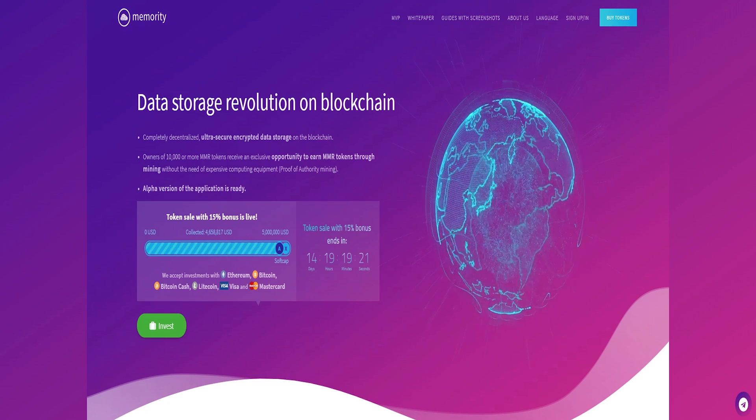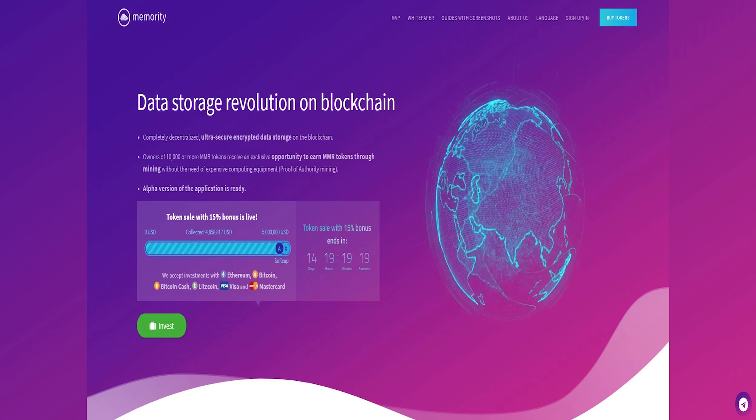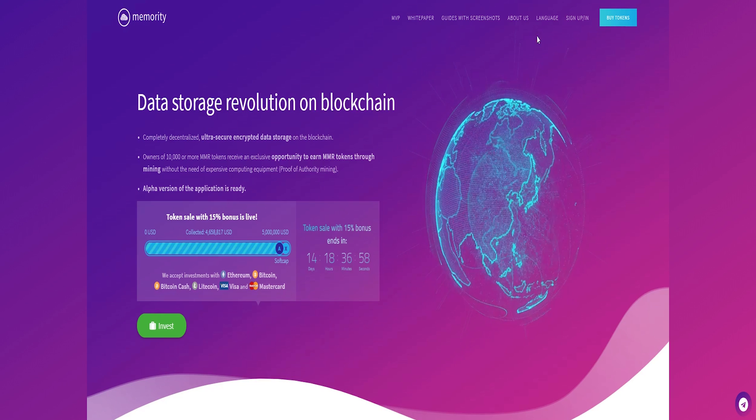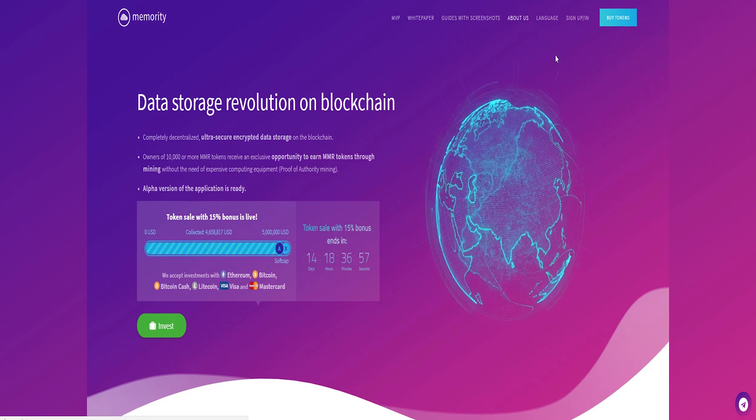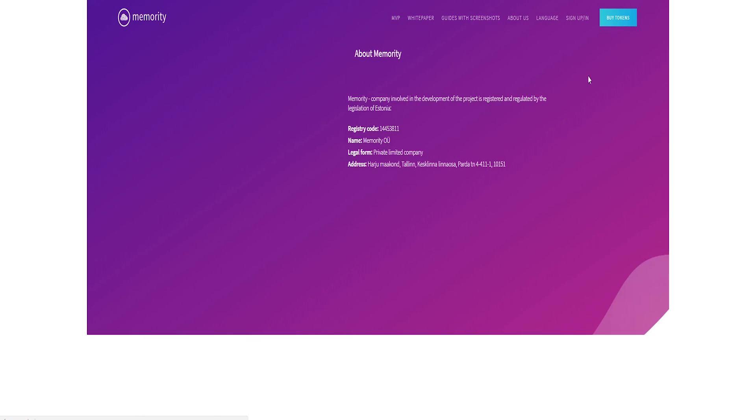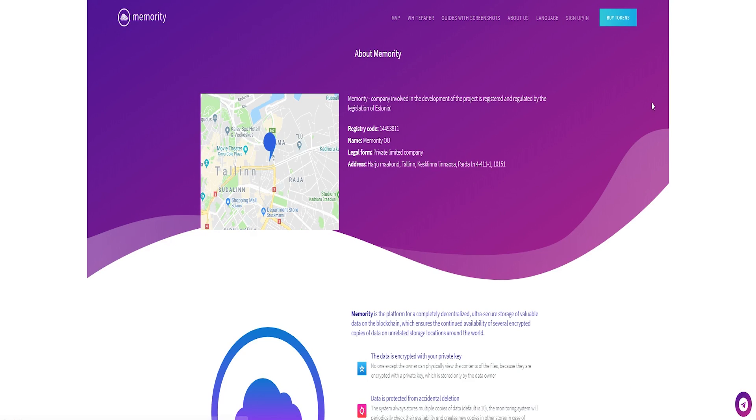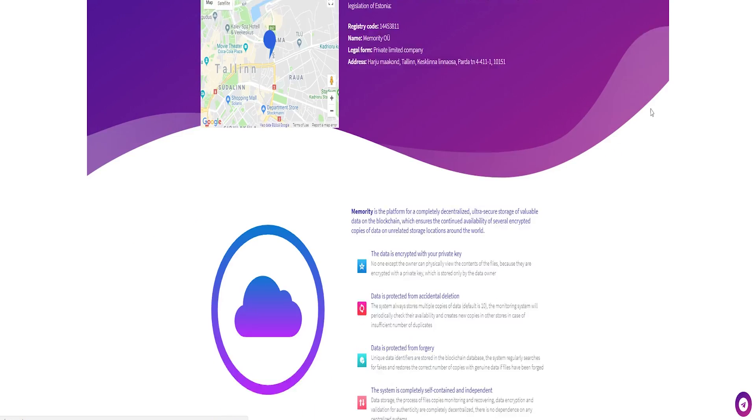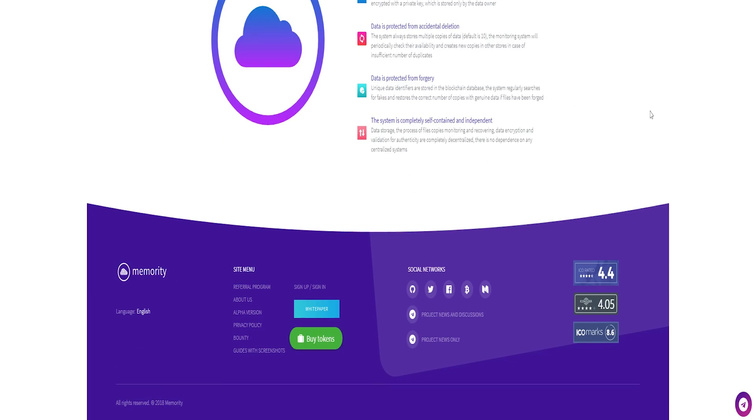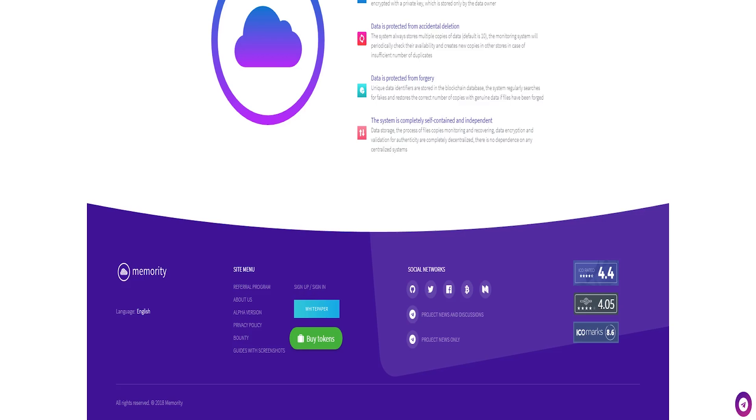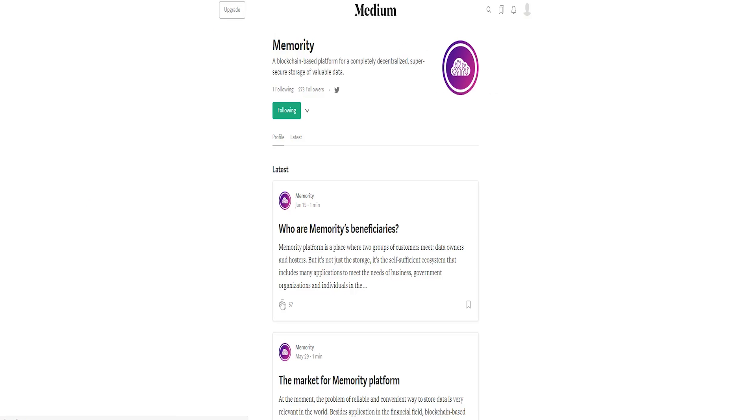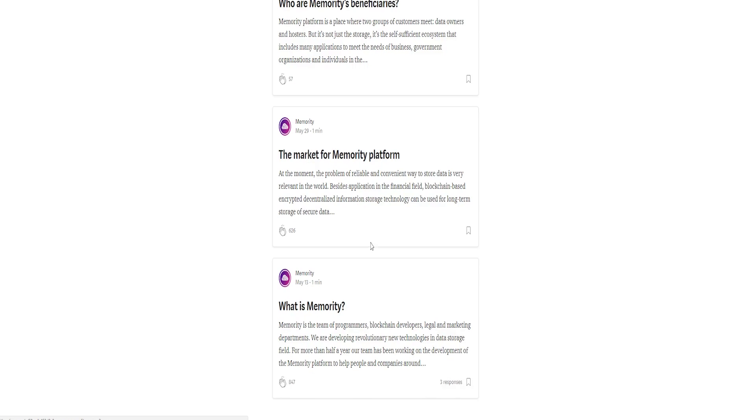Completely decentralized, ultra-secure encrypted data storage on the blockchain. Owners of 10,000 or more MMR tokens receive an exclusive opportunity to earn MMR tokens through mining without the need of expensive computing equipment. Proof of authority mining.